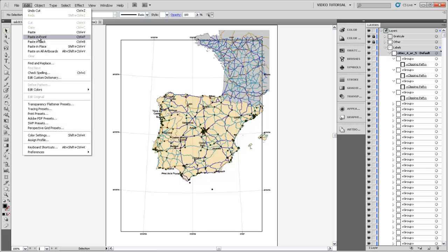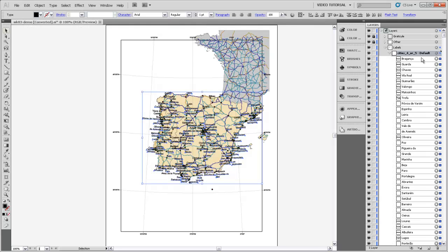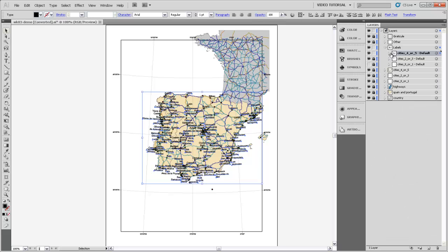I'm using Paste in Front because that way it'll put the labels right back into the same spot that they were on the page. I'll get all those labels listed without their groups and without those clipping masks in the Cities 4 or 5 sublayer.